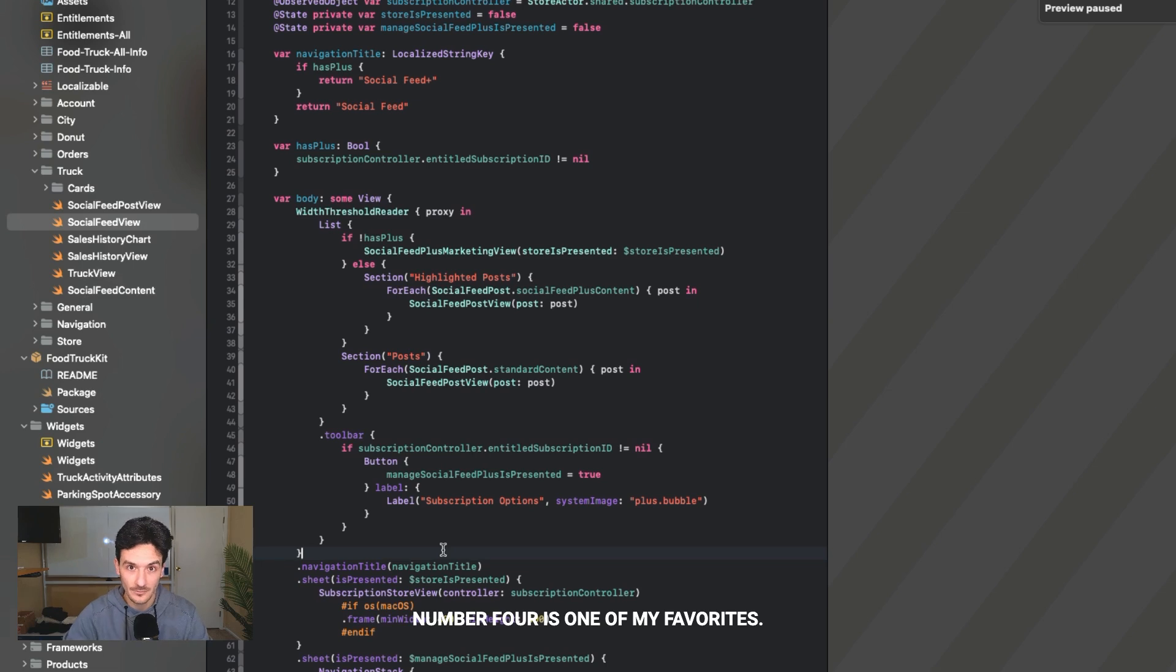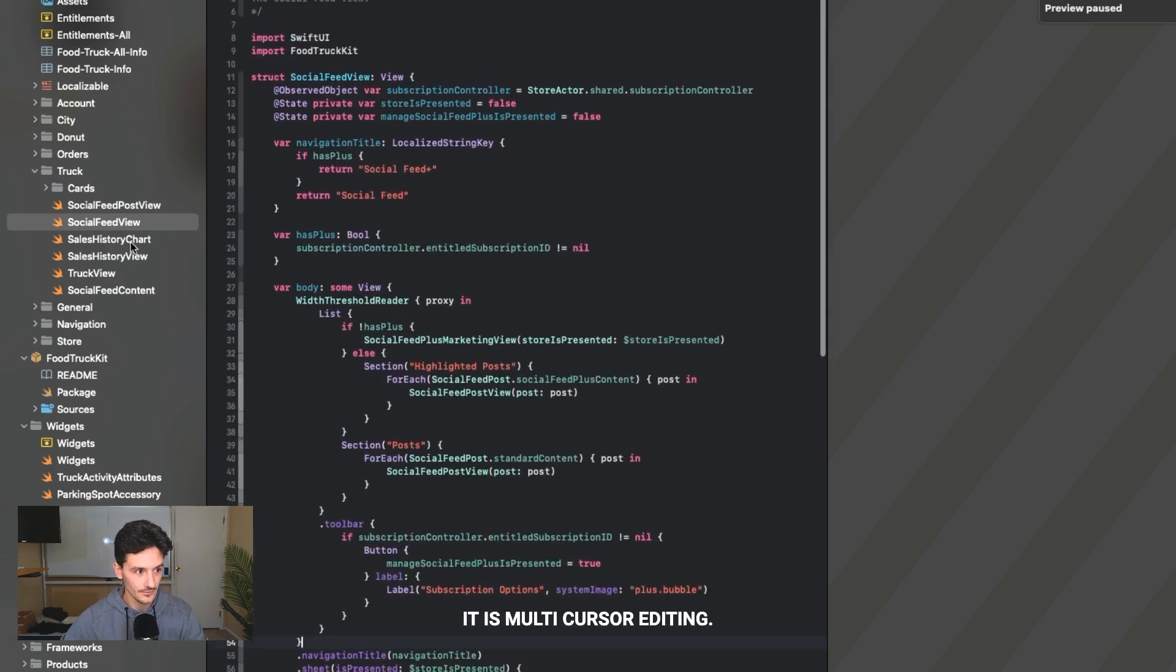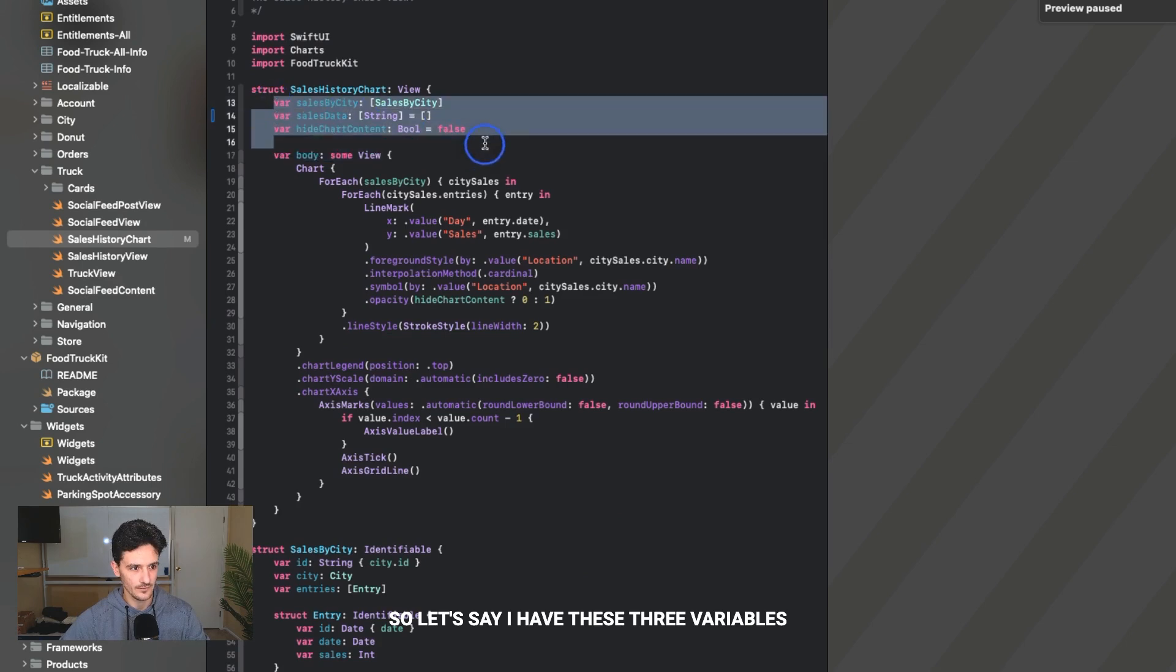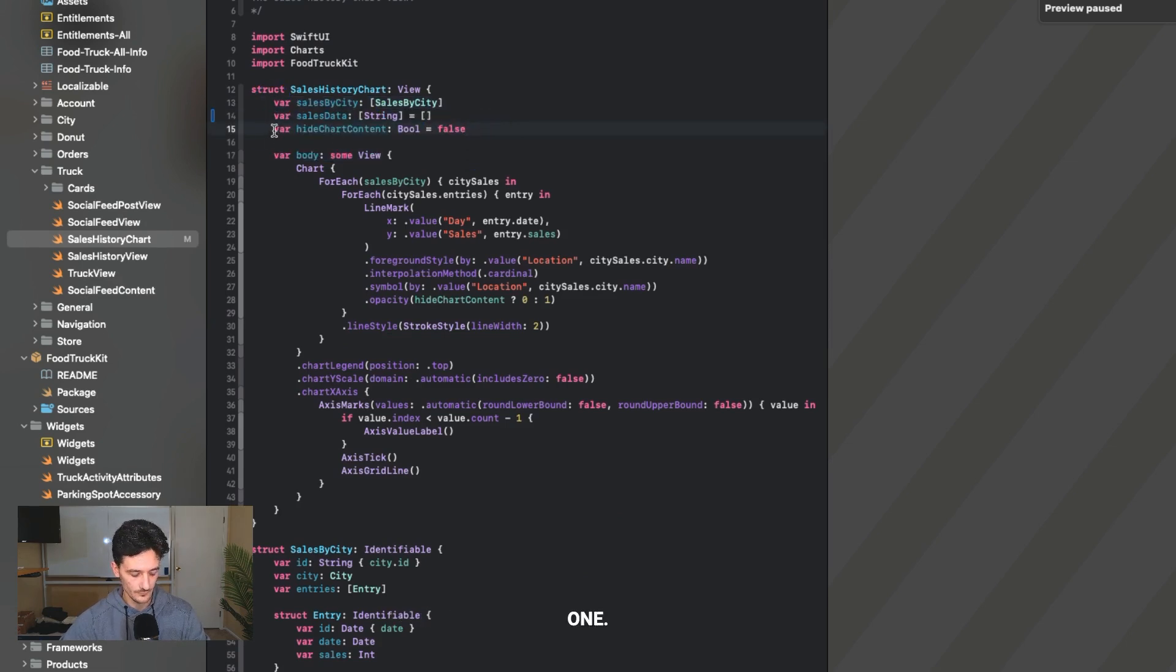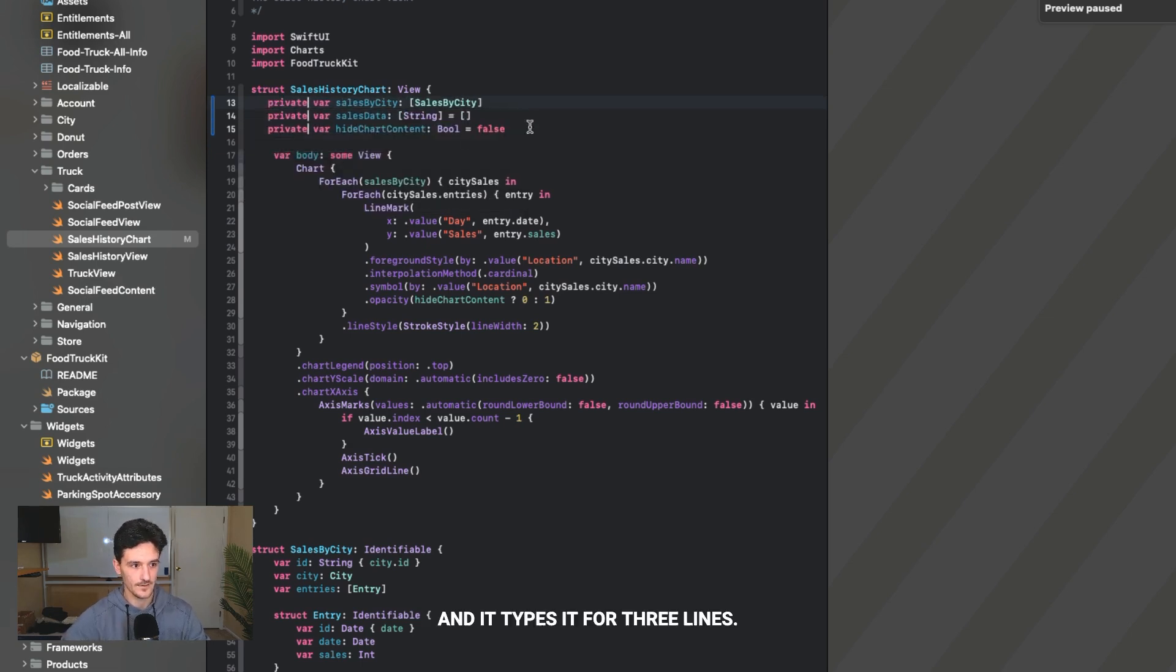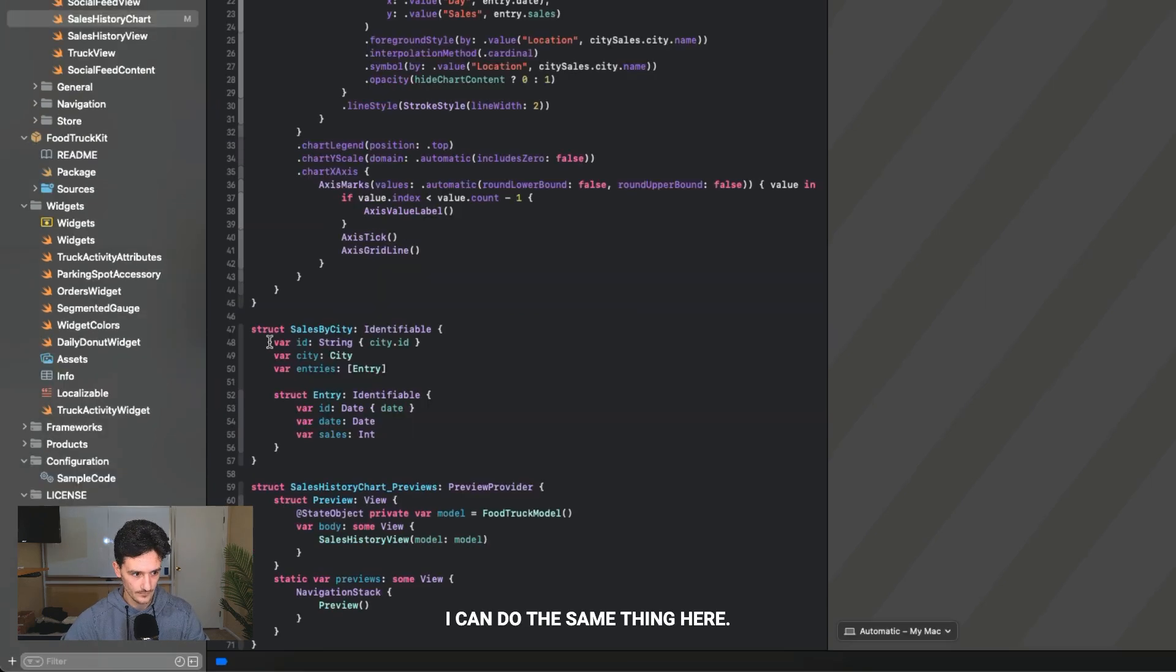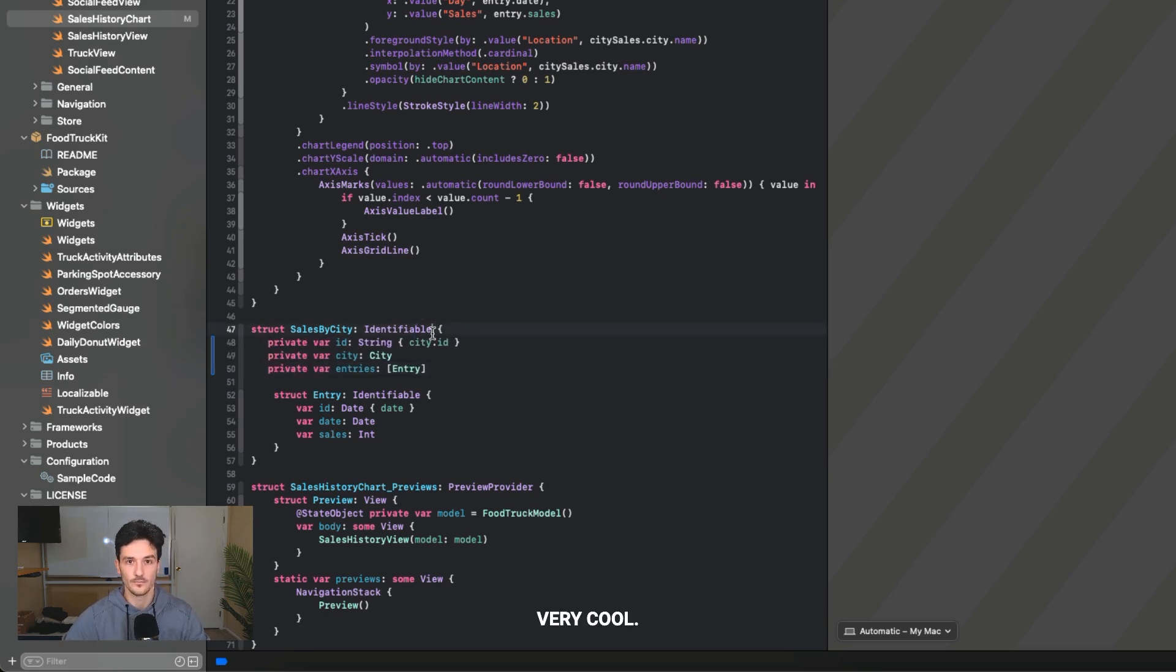Number four is one of my favorites. It is multi-cursor editing. Let's say I have these three variables and I want to make them private. My cursor is on the bottom one. What I could do is hold down the option key, drag up, and I can just type private. And it types it for three lines. Hold option, click and drag. I could do the same thing here.